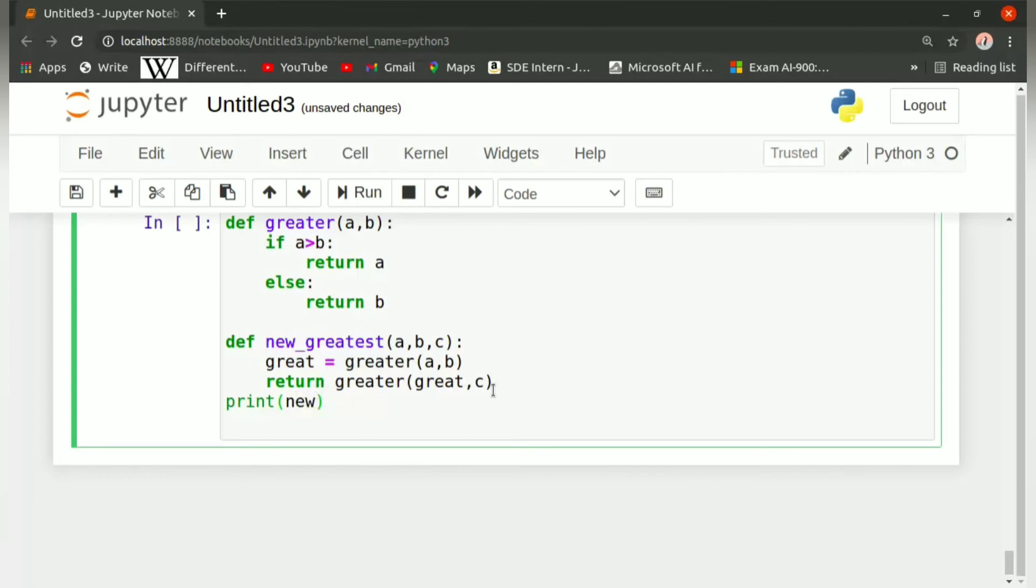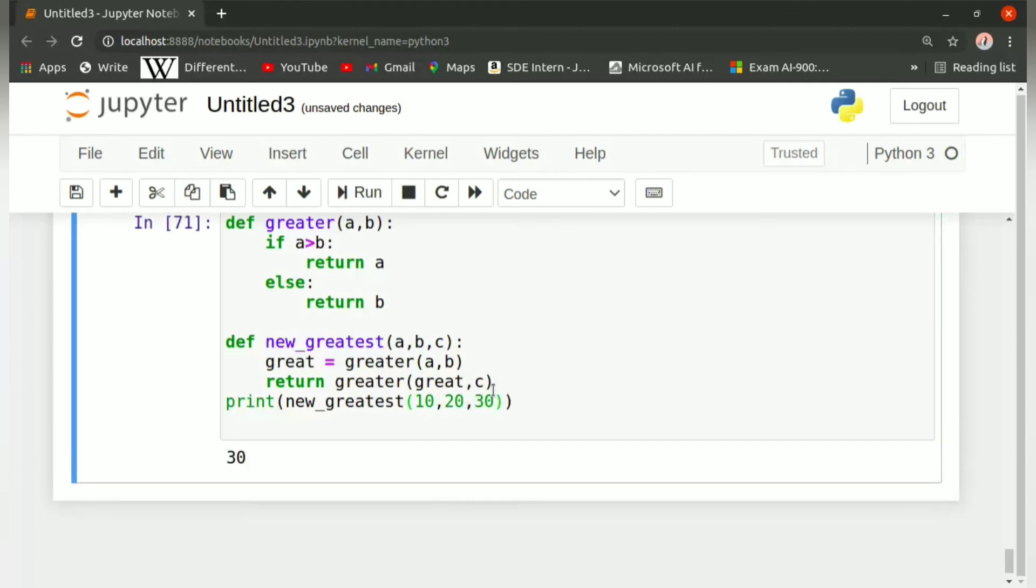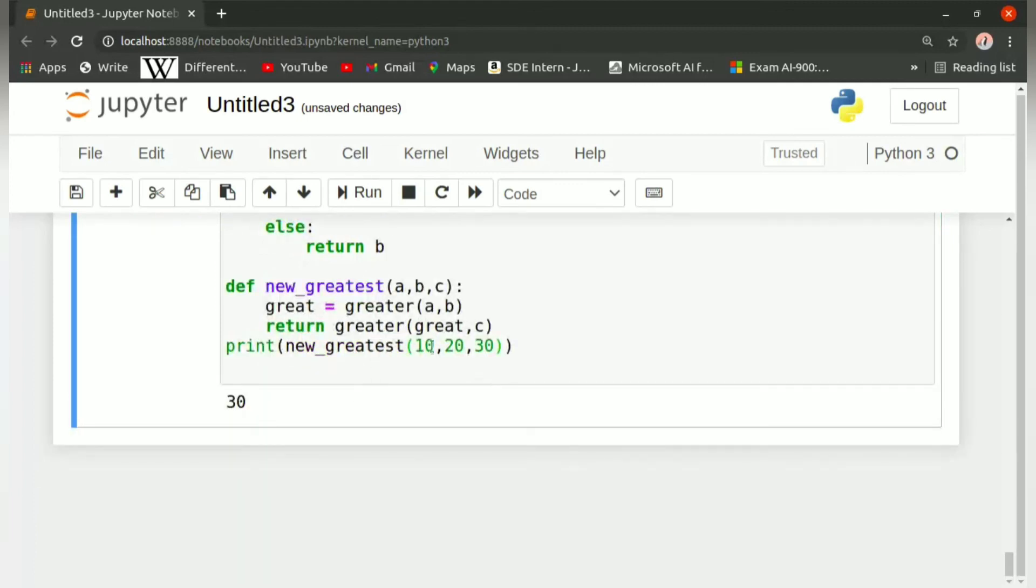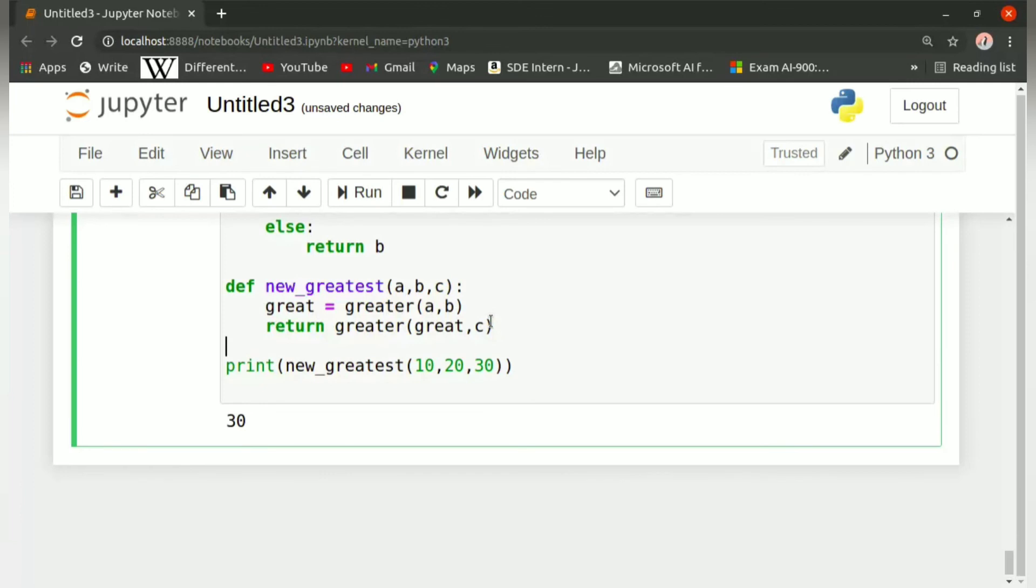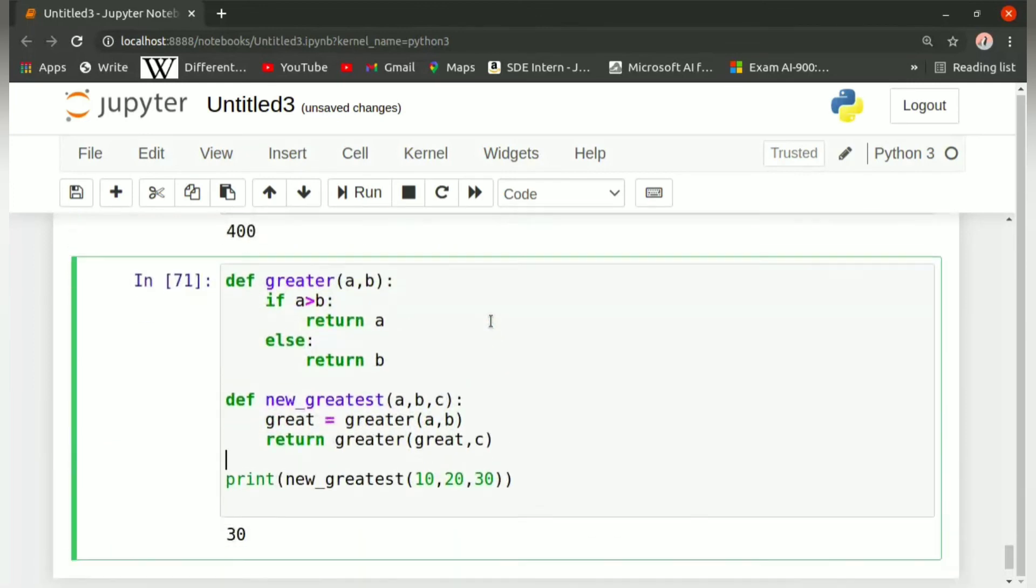Whichever value will be greater, it will return that value. Since we have to print it, we will write print new_greatest, and now let us pass the arguments as 10, 20, 30 and see what is the output. So the answer is 30, which is the greatest value amongst the three.